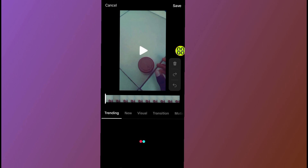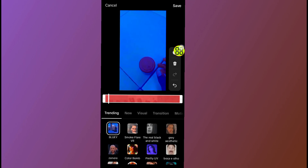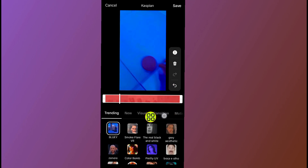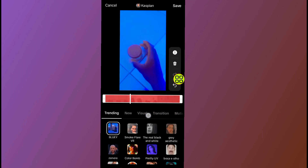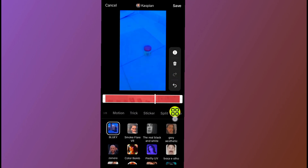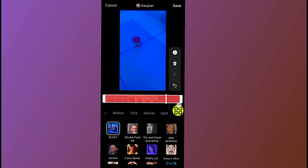Now tap on the effect section. After you tap on the effect, scroll all the way to the left and come to this section where it says Time.